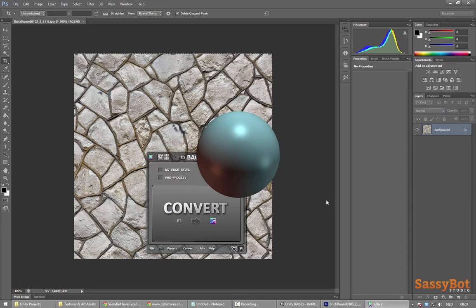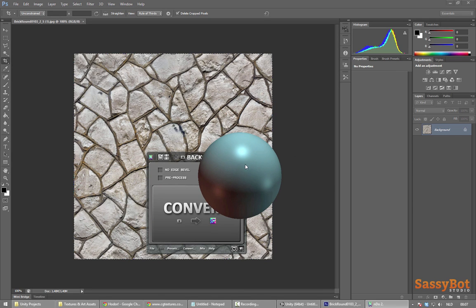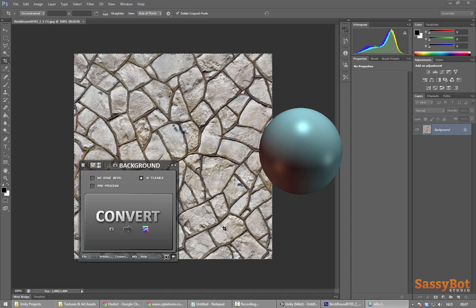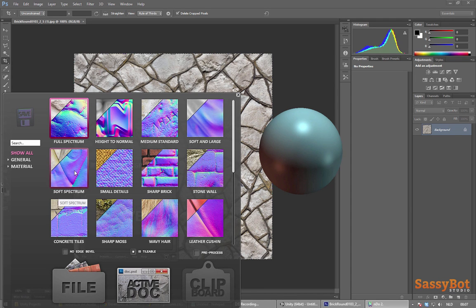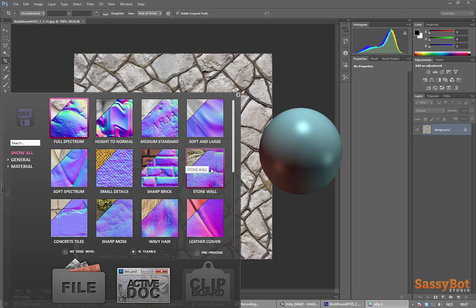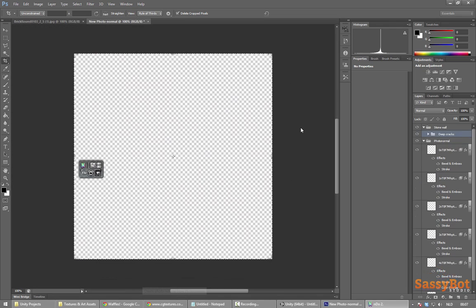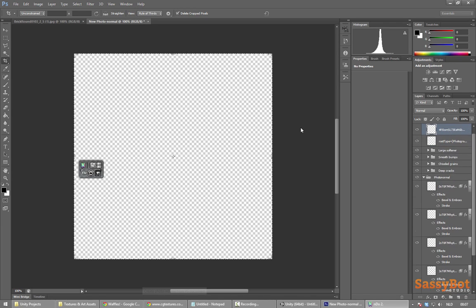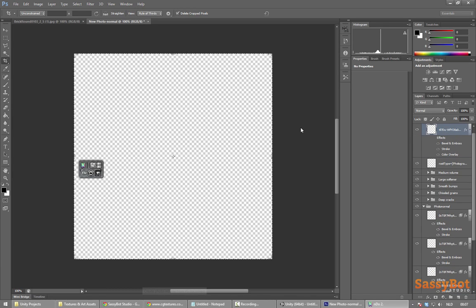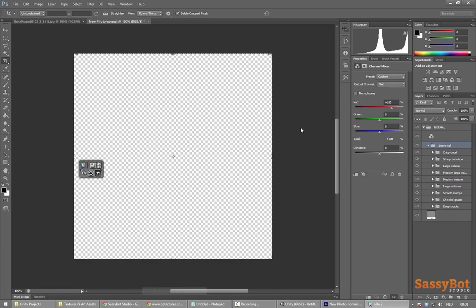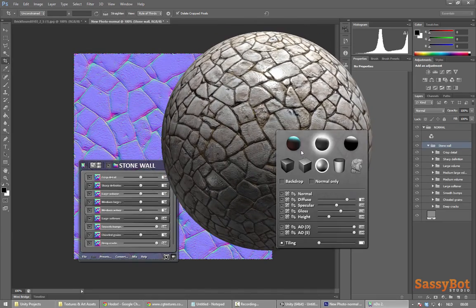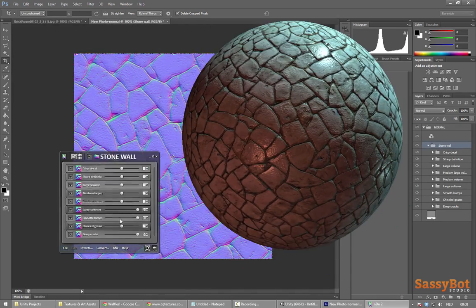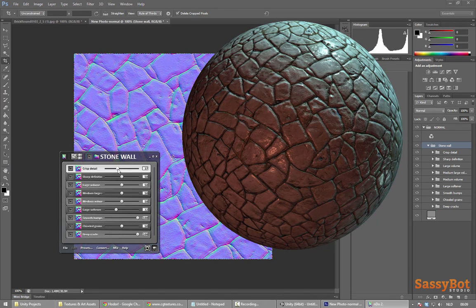NDO2 comes with a number of presets that will make it easy to create a normal map for certain types of materials. Sometimes trying a different preset can yield the result that you are after. For now we are going with the Stonewall preset. A normal map basically contains depth information and can give the illusion of depth in a flat surface. NDO2 will also use it to generate the other maps that we need. Now that NDO2 is done setting up our normal map we can have some fun pushing sliders and see what kind of effect it has on the preview. The sliders typically control the fine and broad details in this map. Keep on tweaking until you are satisfied.